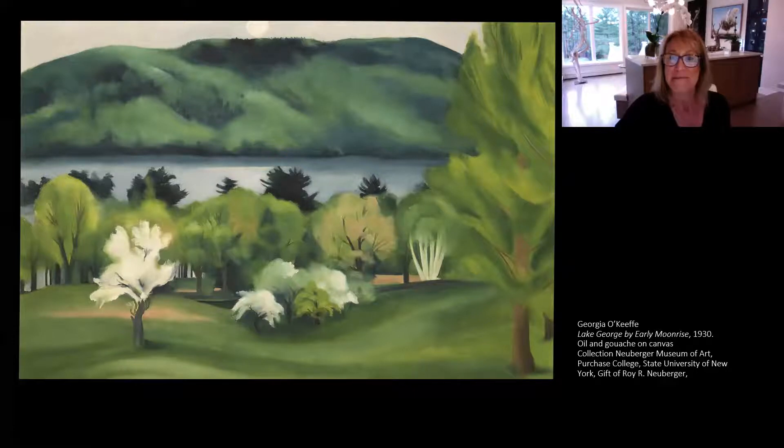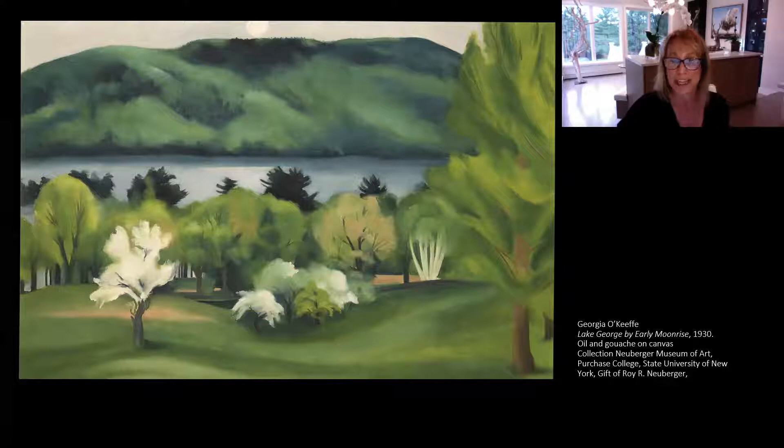Hello there! My name is Bonnie and I'm going to guide you through a long look at a wonderful piece of art today.